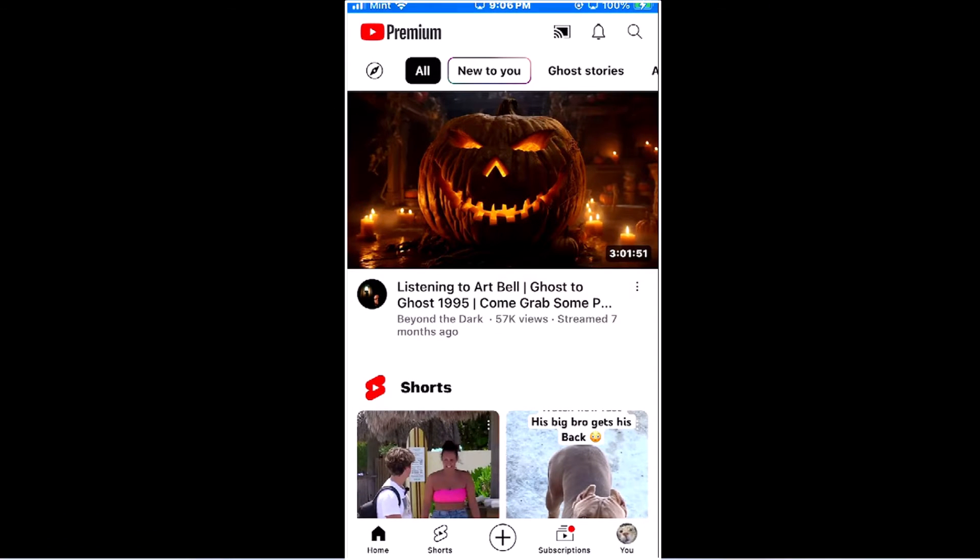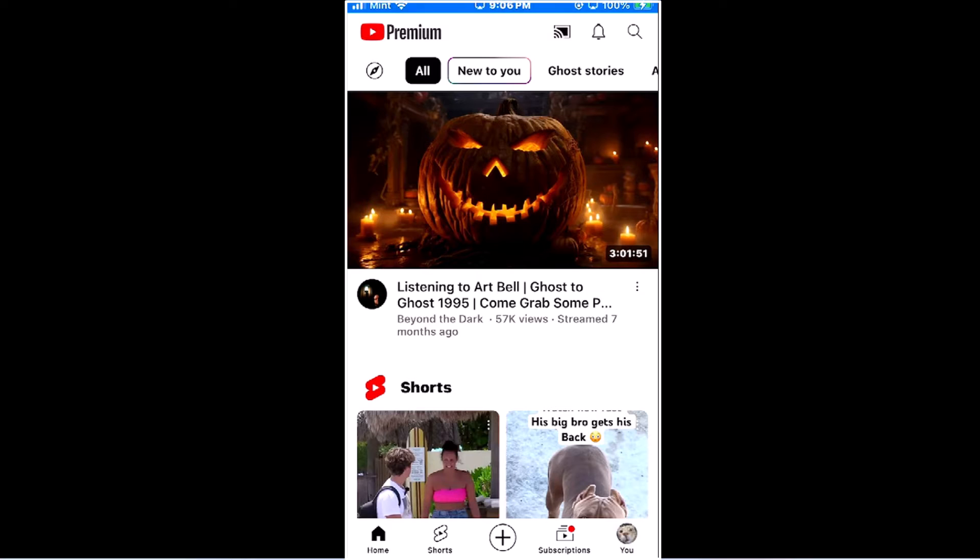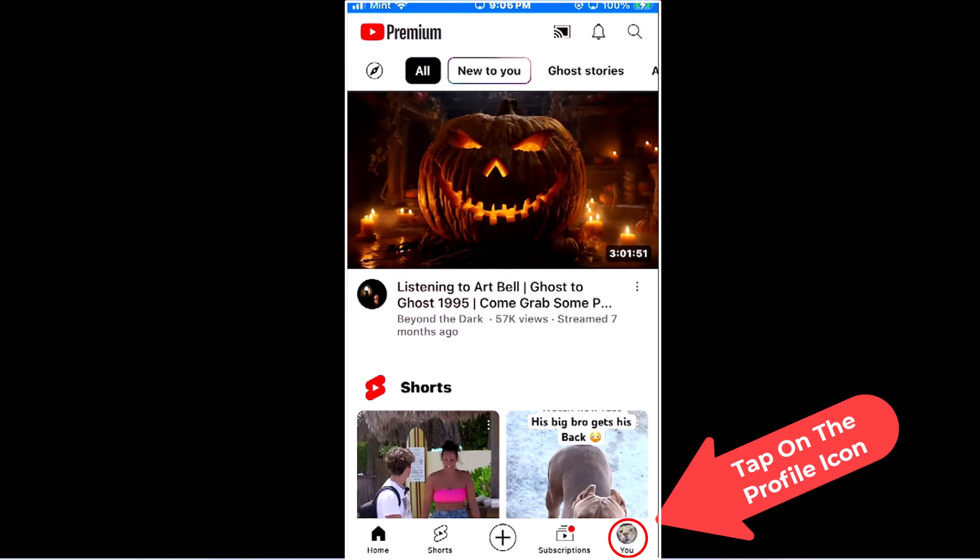I have my iPhone open now and I'm on the YouTube app. To enable dark mode on the YouTube app, it's very easy to do. First, you want to go down to the lower right hand corner and tap on your profile icon.